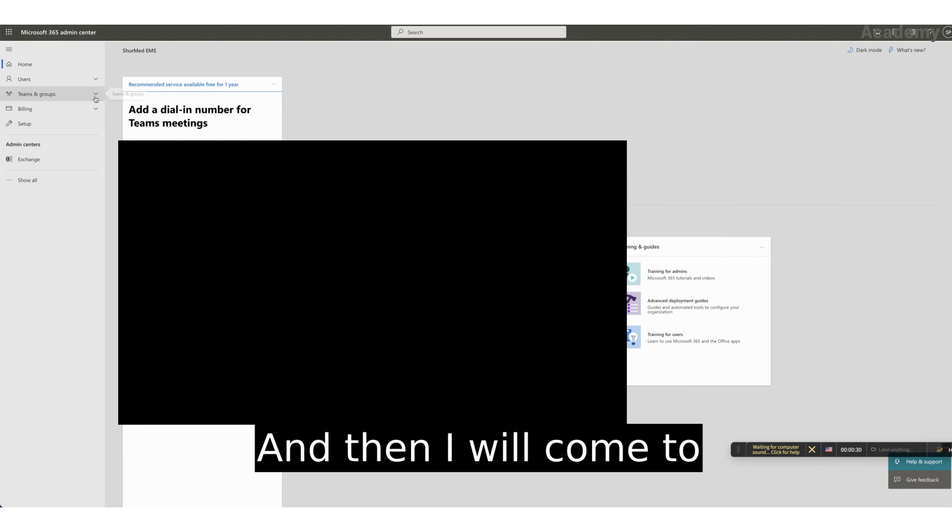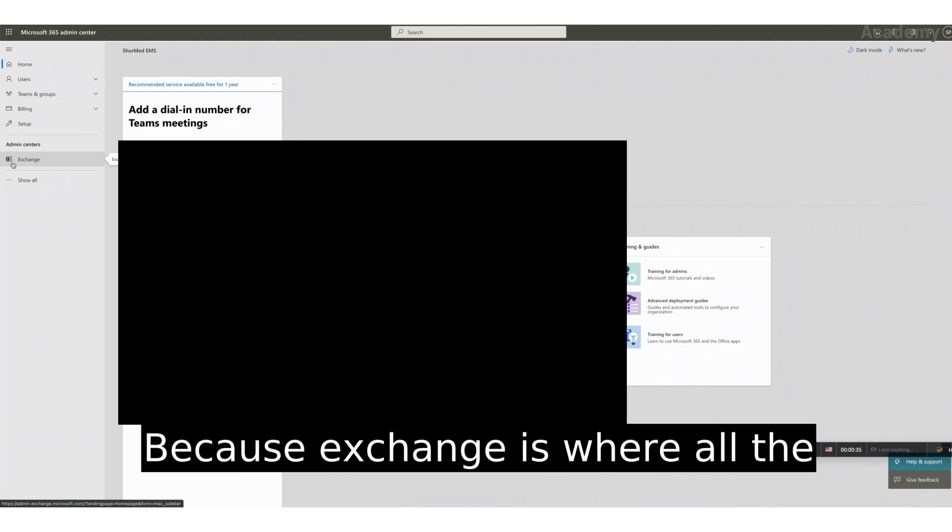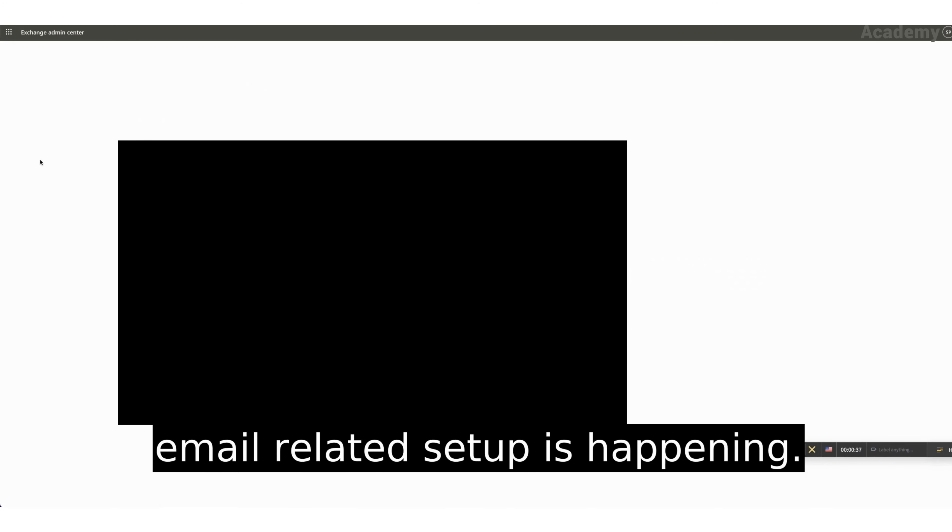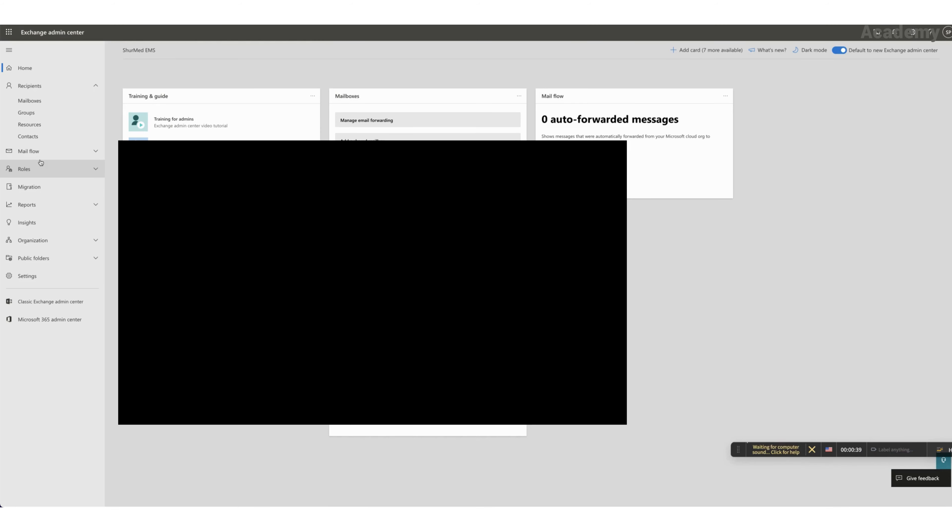And then I will come to the admin center exchange, because exchange is where all the email related setup is happening.